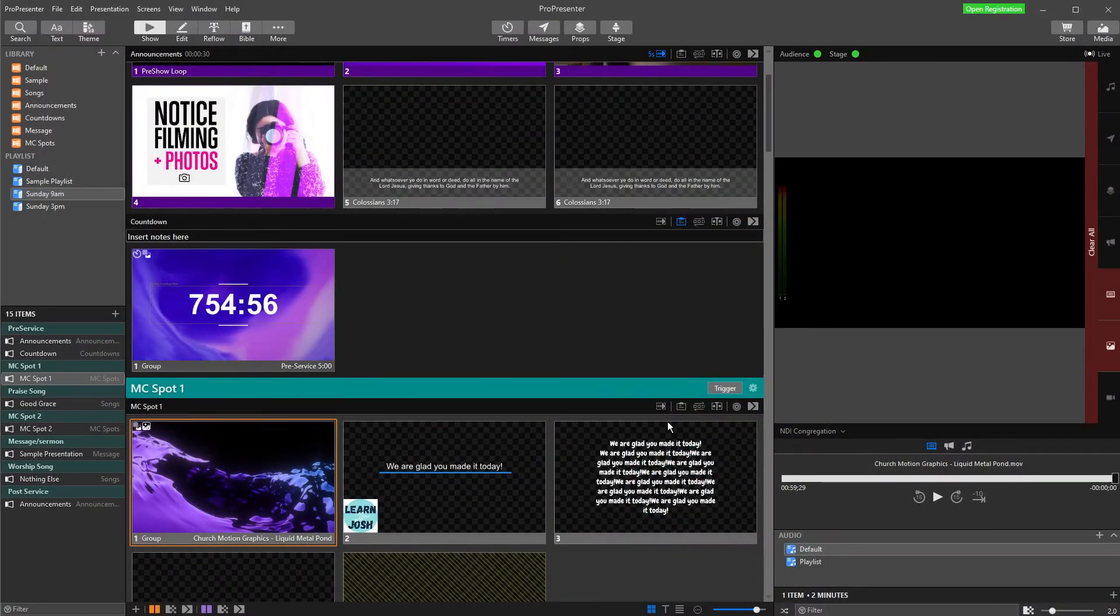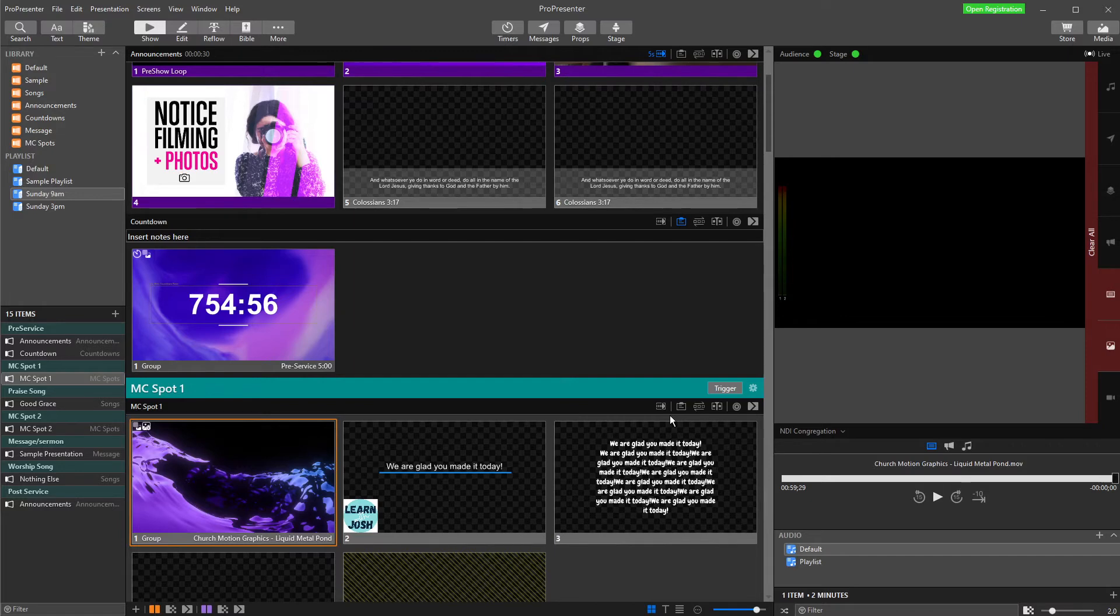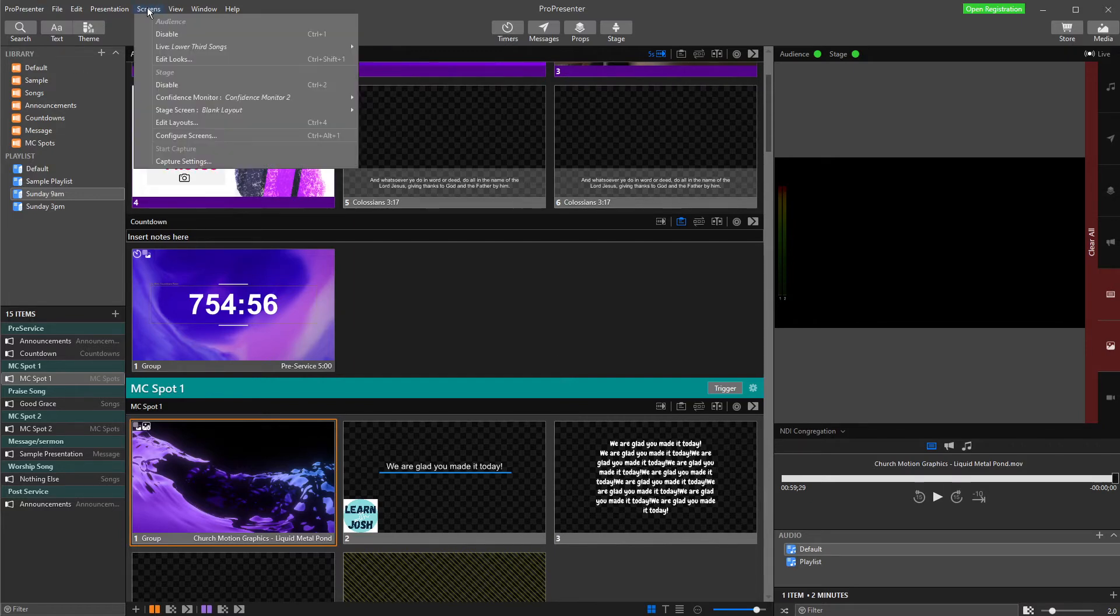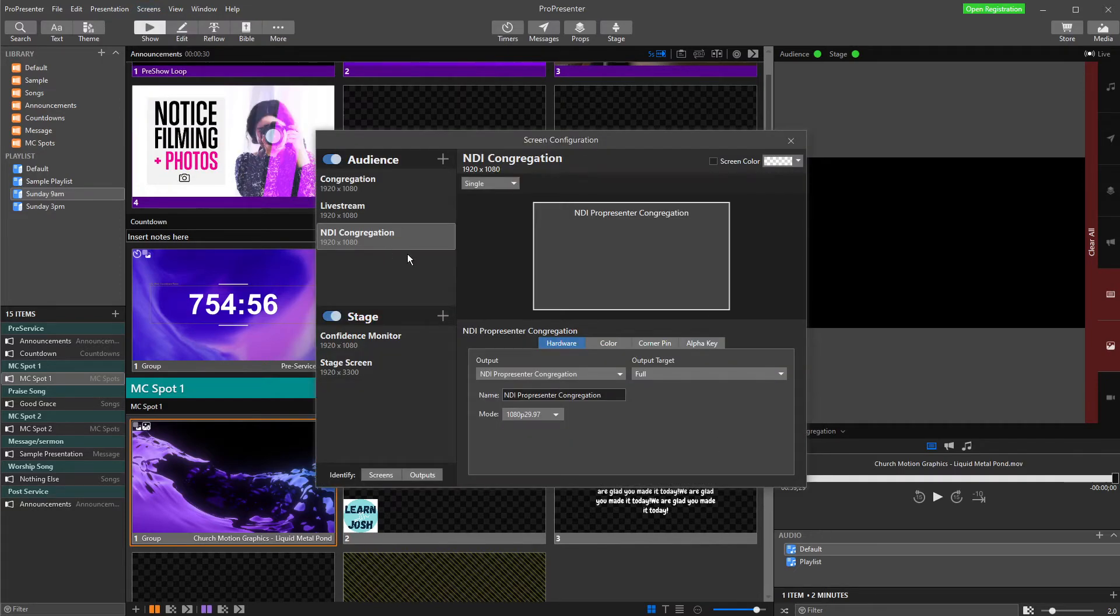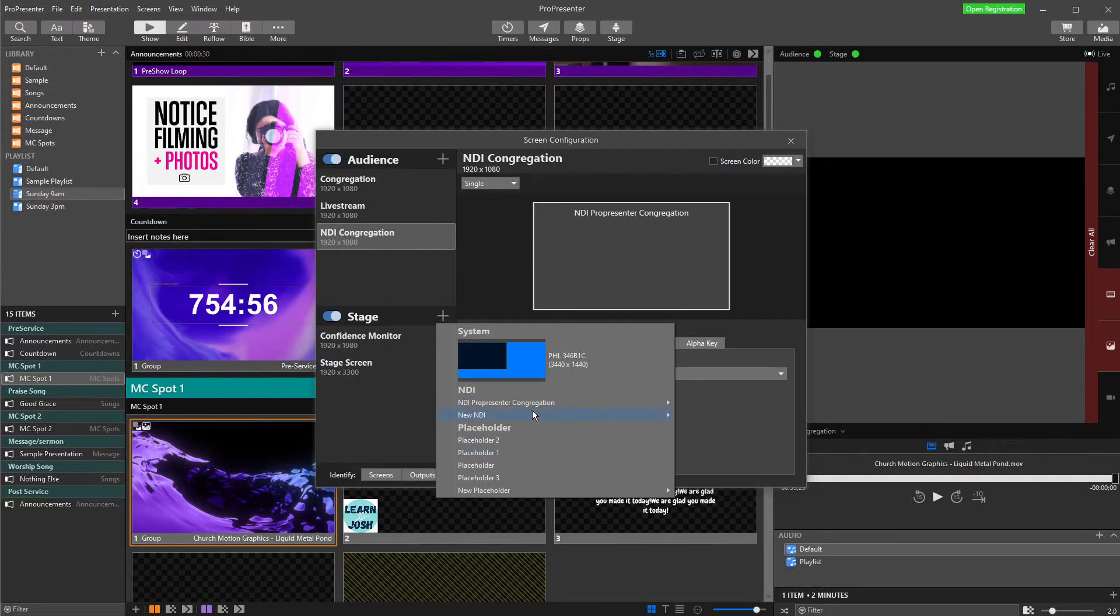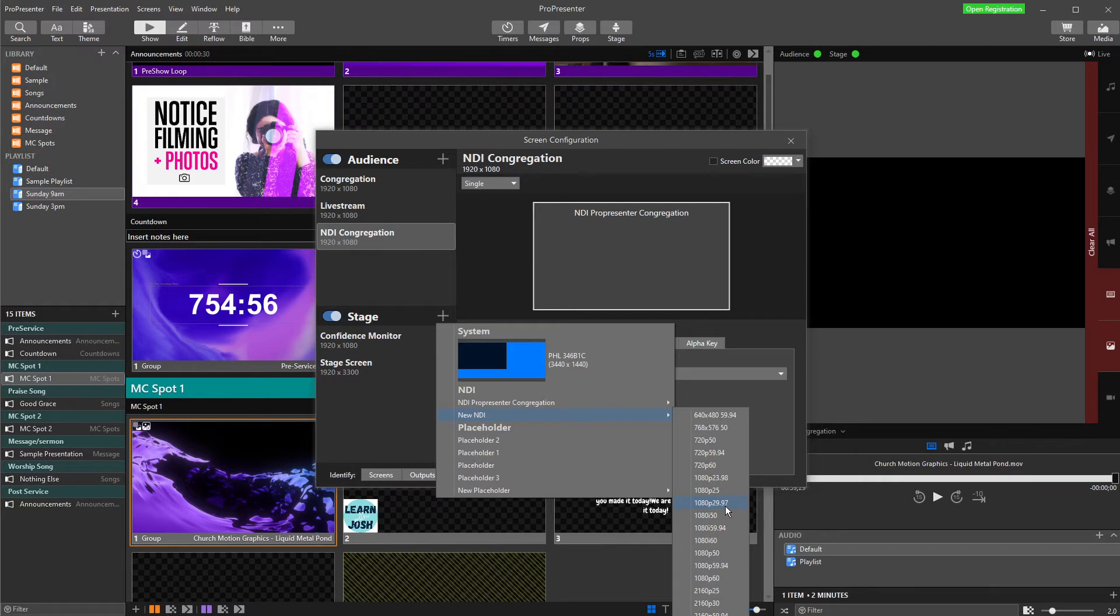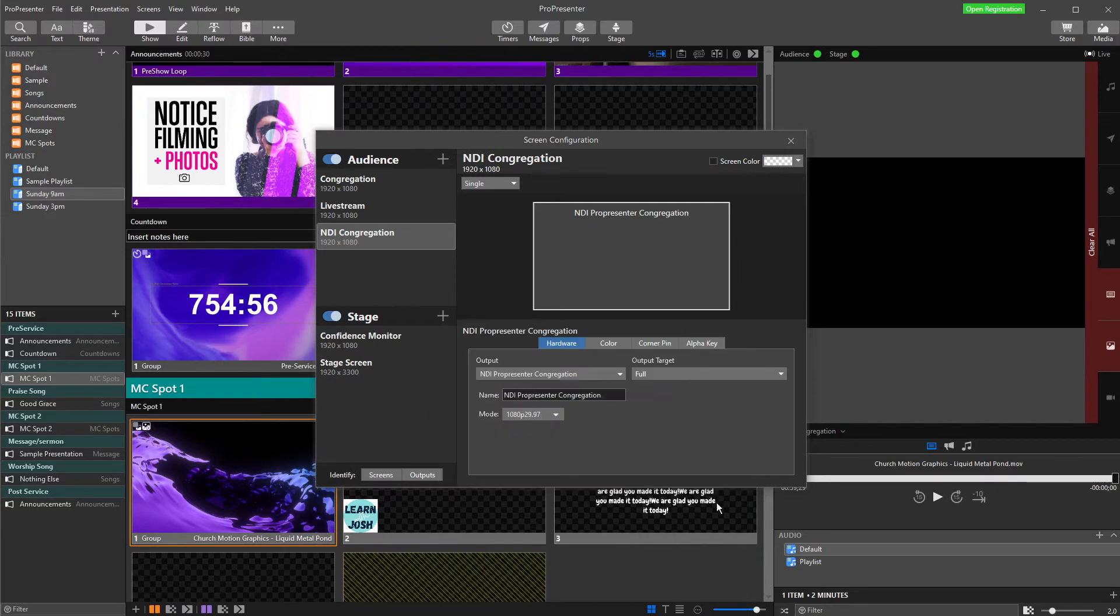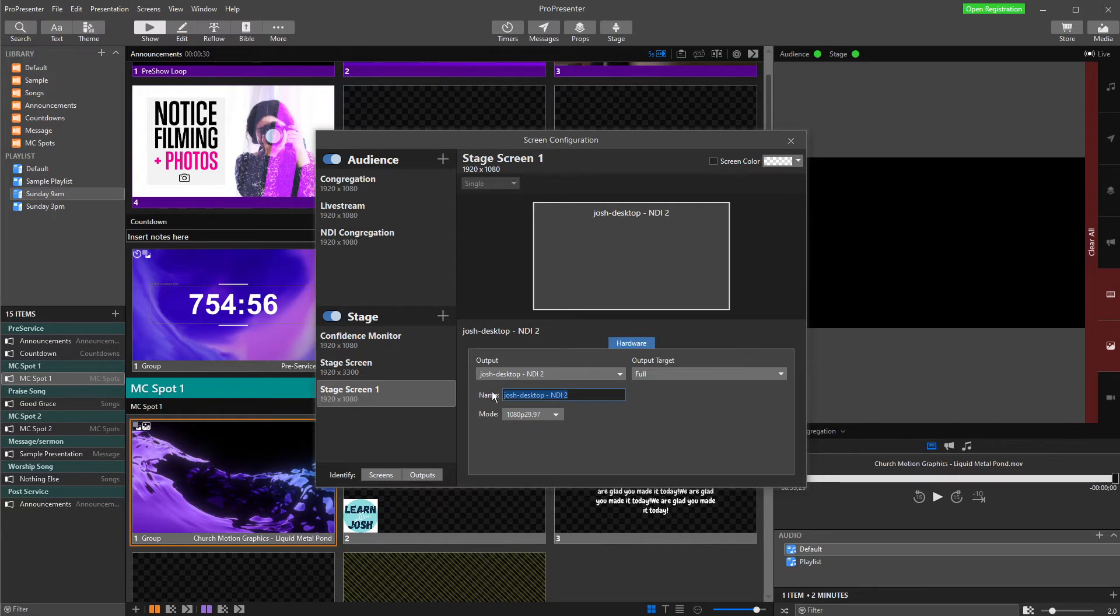So here is ProPresenter, and we know the first thing we're going to need to do is to set up an output because we want to send our ProPresenter out to somewhere. Now, outputs in ProPresenter are always set up as screens. So we're going to go up to screens, and we will configure a new screen. Now, I've already set up an NDI Congregation screen here previously, but I'm going to set up a new stage screen. So I'm going to go new screen, NDI ProPresenter Congregation. I don't want that one because that's the one that's set up here, so I'm going to go new NDI. I'm going to choose 1080p at 29 or 30 frames per second. You can choose whatever you want in here. So that is generally what I use most of the time so that everything's on the same frame rate and output.